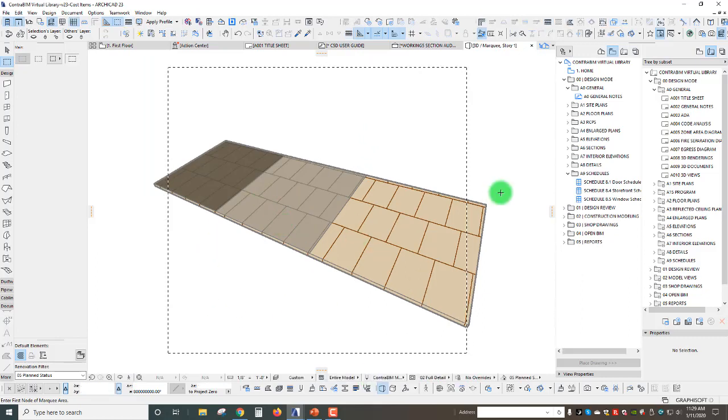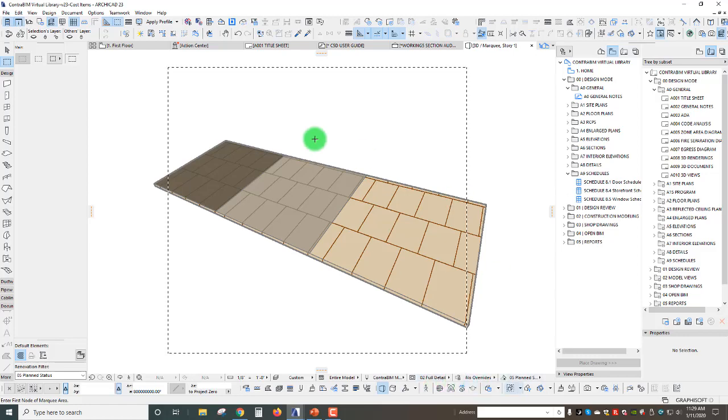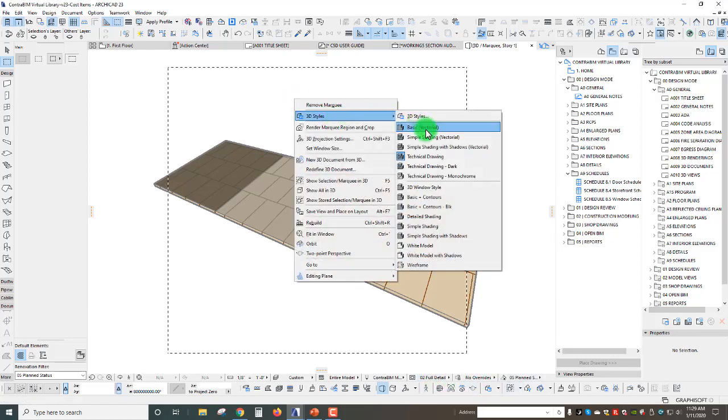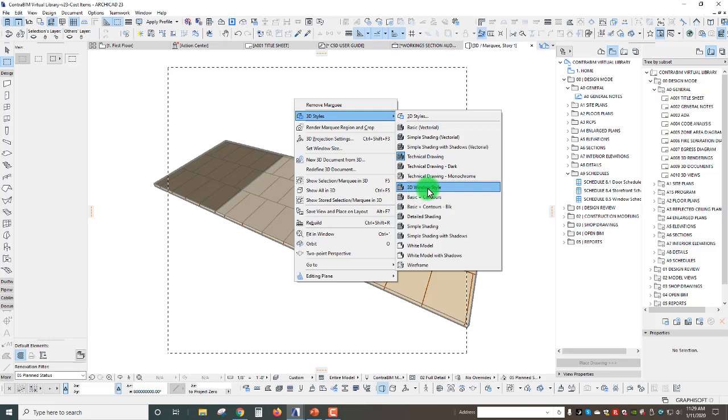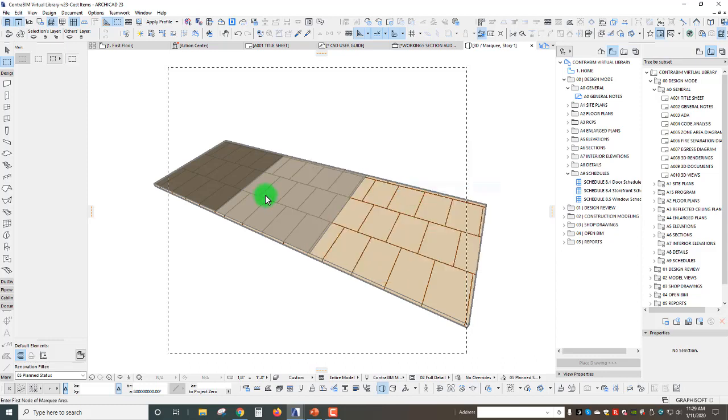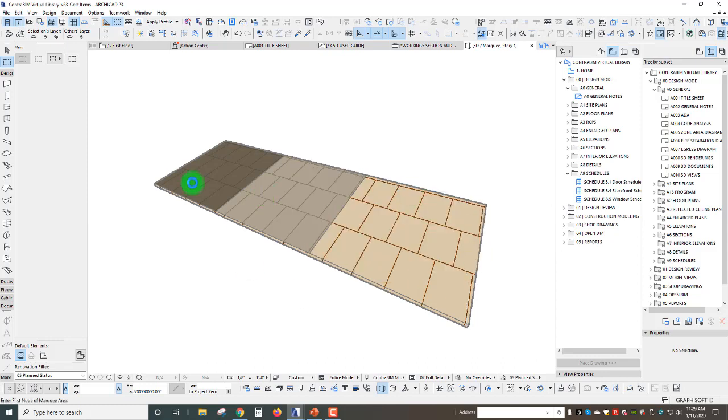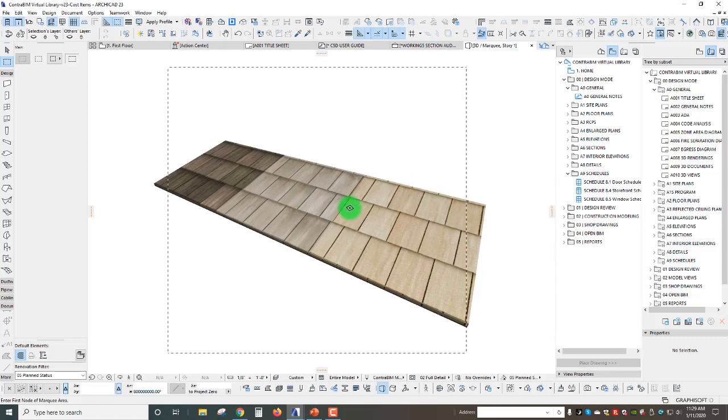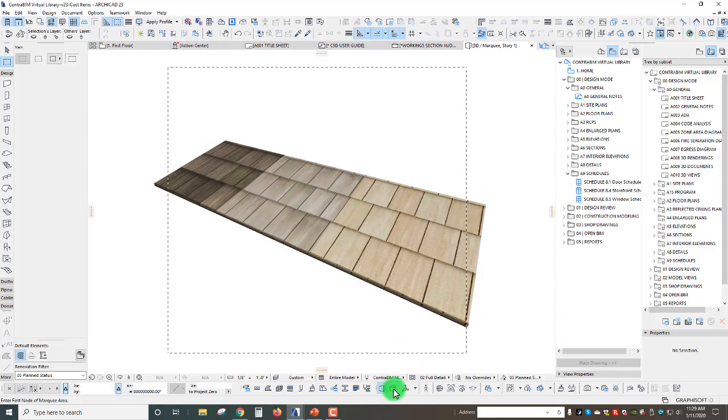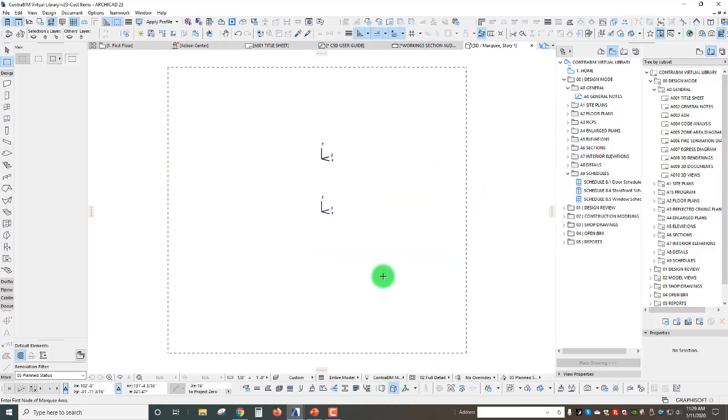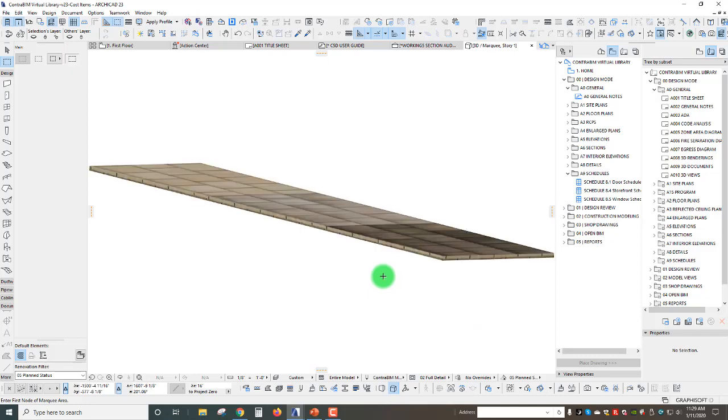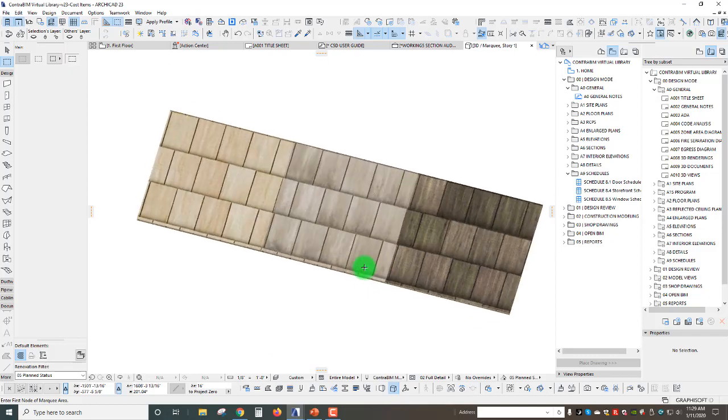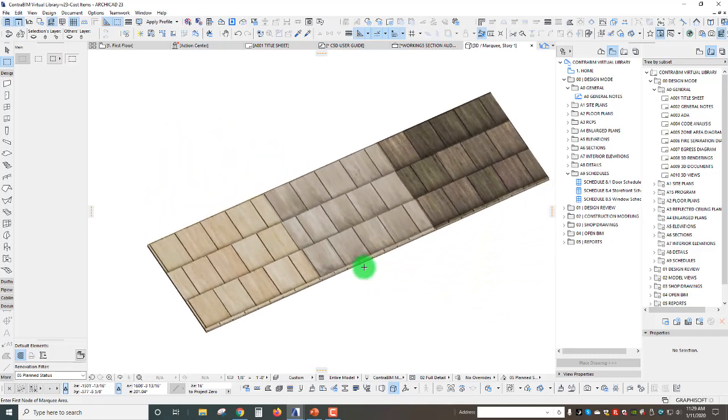I'm going to change up a few things here. First off I'm going to switch this back to a 3D window style with no contours, just leave this as our texture. I'm also going to switch my view to axo and look at this from the top.